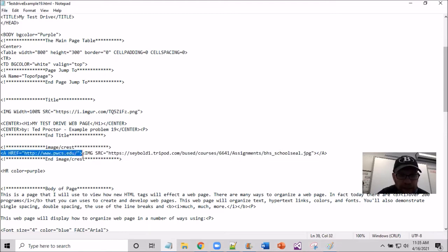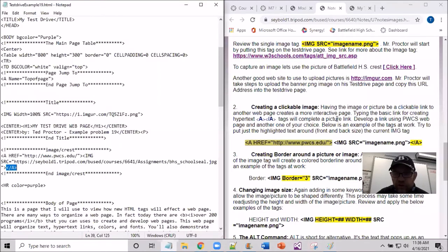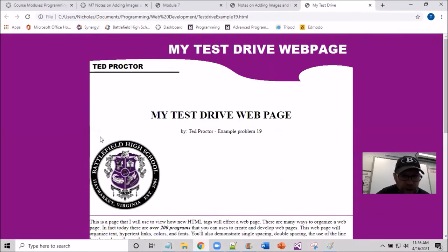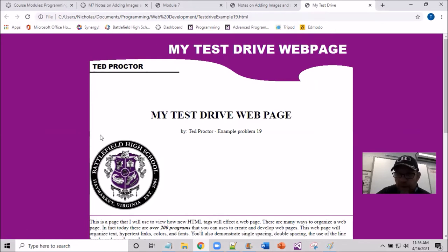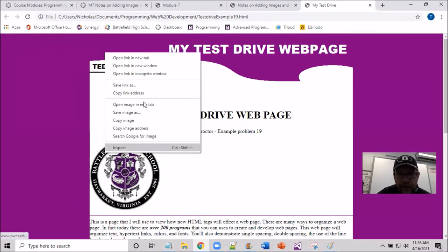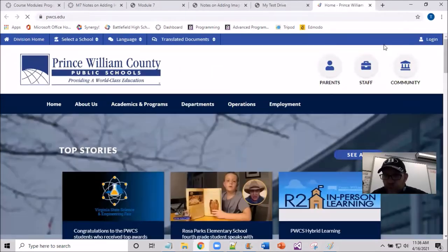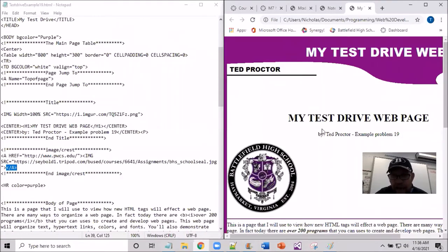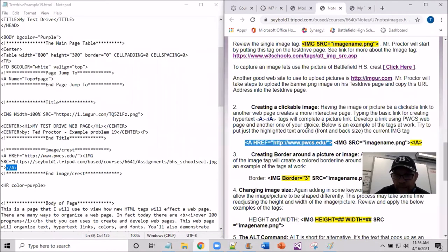I save, put myself back in split screen, refresh and maximize the test drive. When I hover my mouse over the image it turns to a hand. Anytime you see a hand on screen, it indicates that image is a clickable link. If it stayed an arrow, it would just be a regular image. I right-click and say 'open new tab' and it opens up the Prince William County page. That's how simple it is to create a clickable image link.